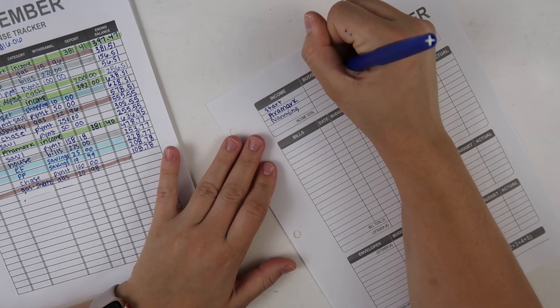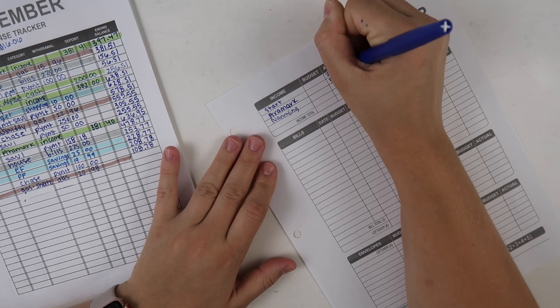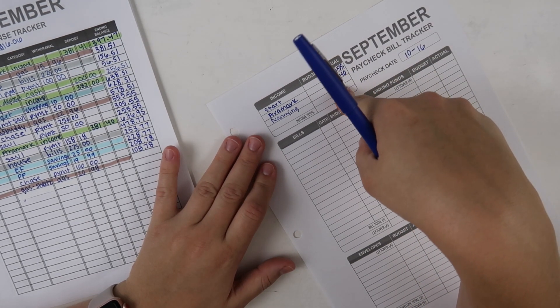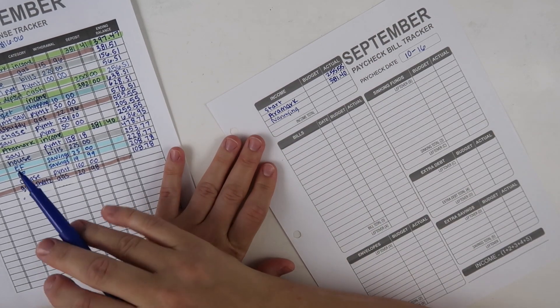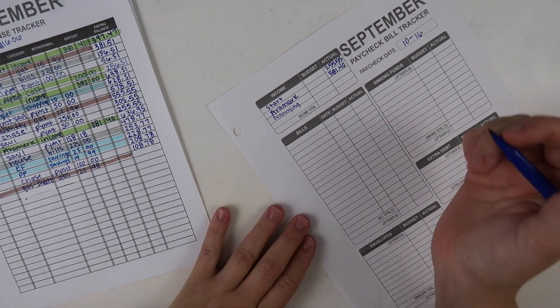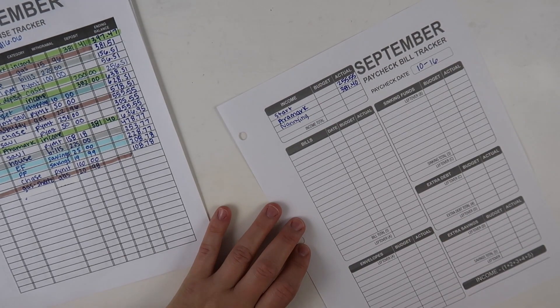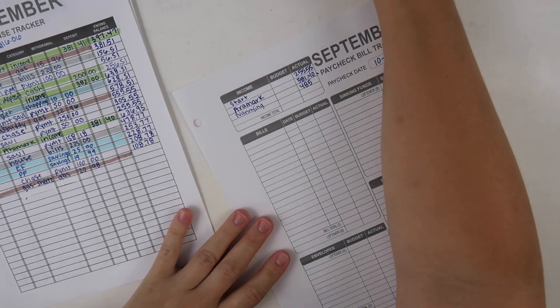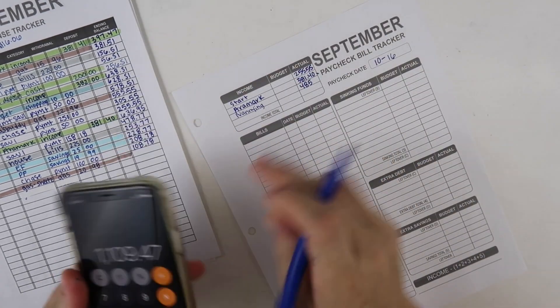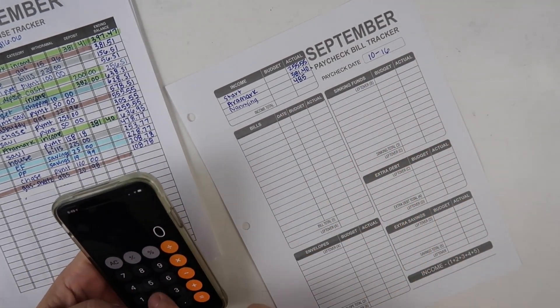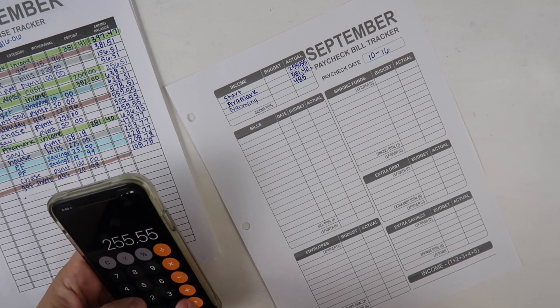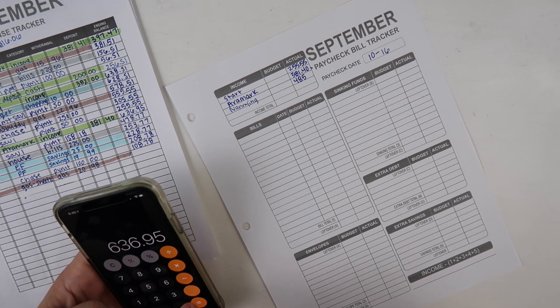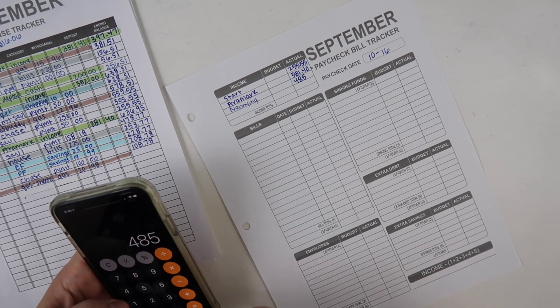I made $381.40 from Airmark and then I got paid $485 for nannying. My first bill, I'm just gonna add these up in the budget side. I don't think I'm gonna be getting any more income this week but just in case I always like to add it on the budgeted side.